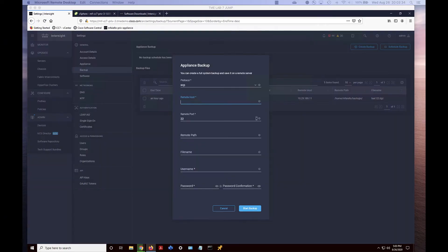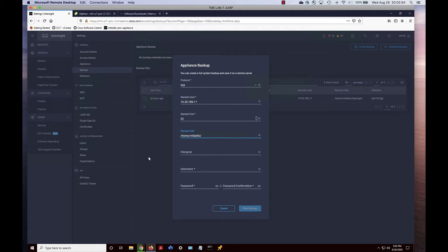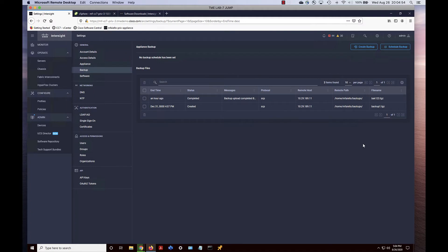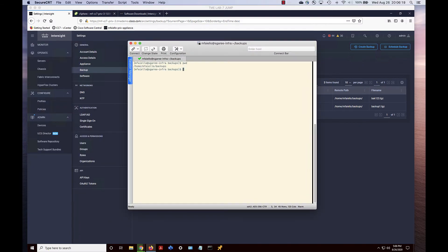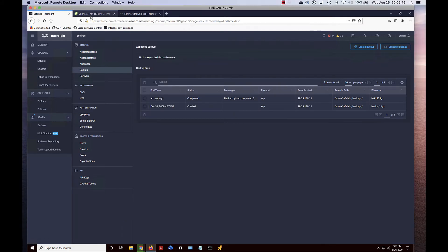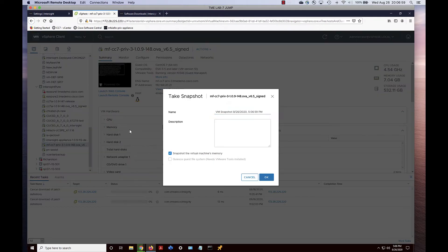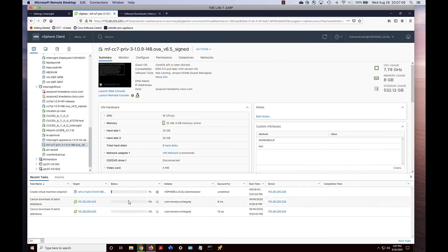Let's do our backup — I'm accelerating through this, but you can see in Settings how to do a backup. We're going to SCP that off. Wait for the status to show completed. Then we can go to our server and check the backup and the file size to make sure it's good.